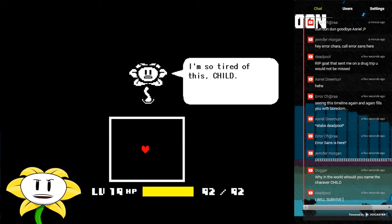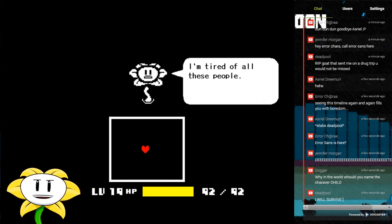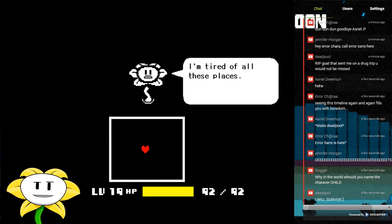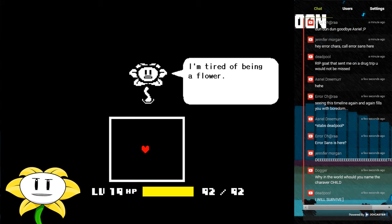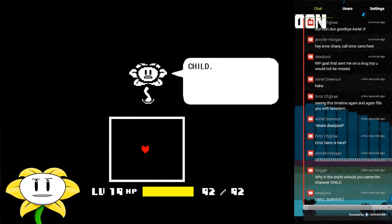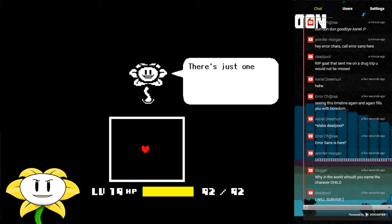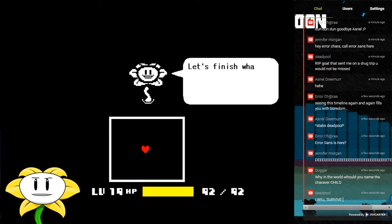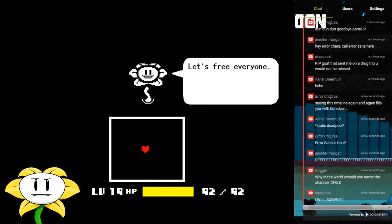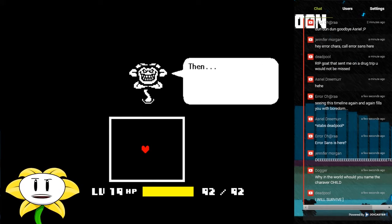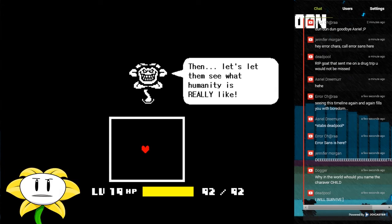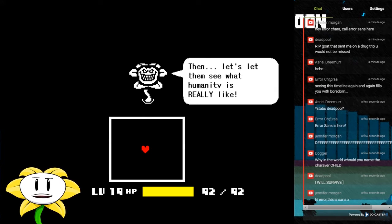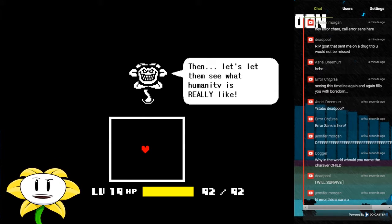It doesn't matter now. I'm so tired of this, child. I'm tired of all these people. I'm tired of all these places. I'm tired of being a flower. Child, there's just one thing left I want to do. Let's finish what we started. Let's free everyone. Then let's let them see what humanity is really like.